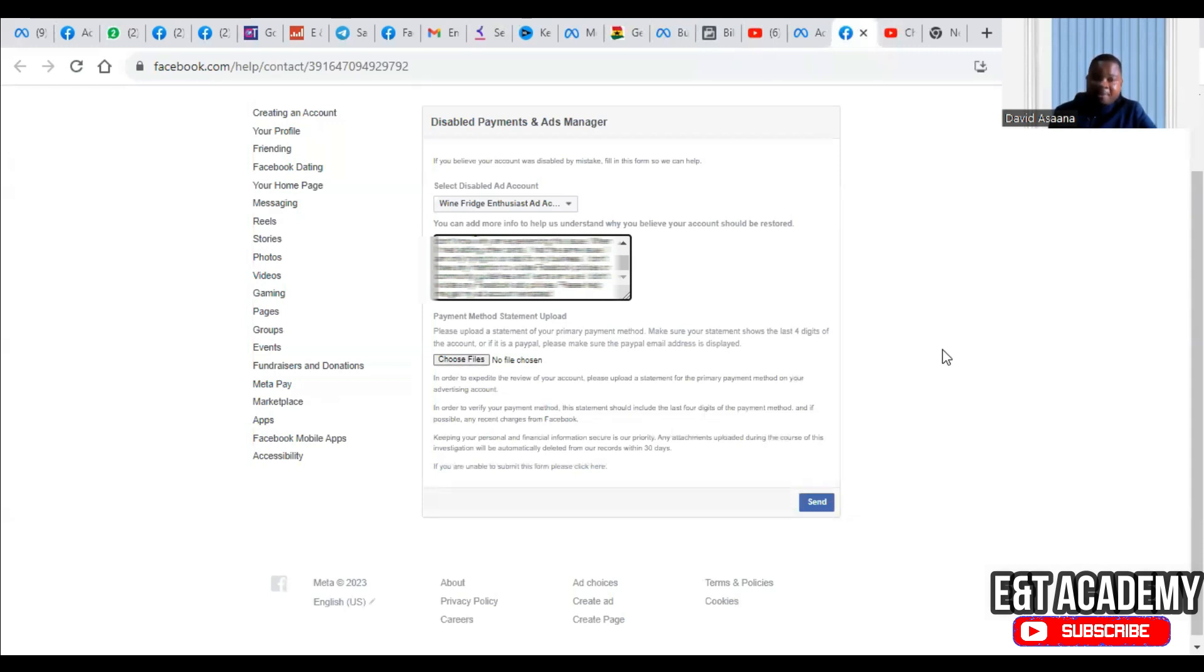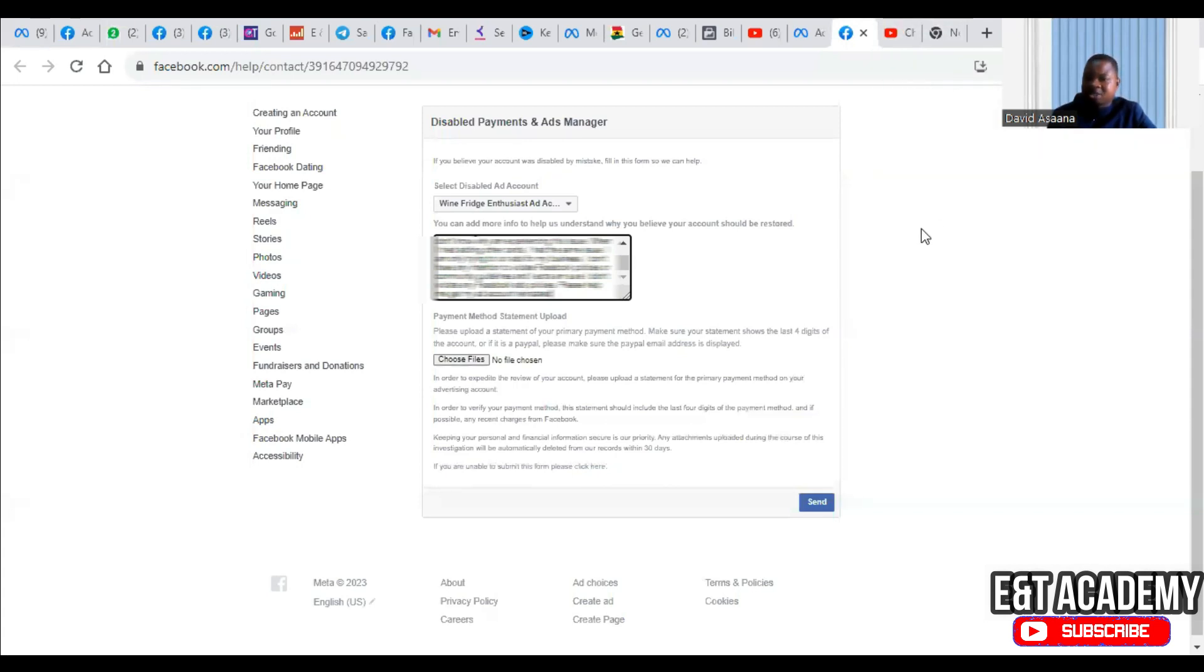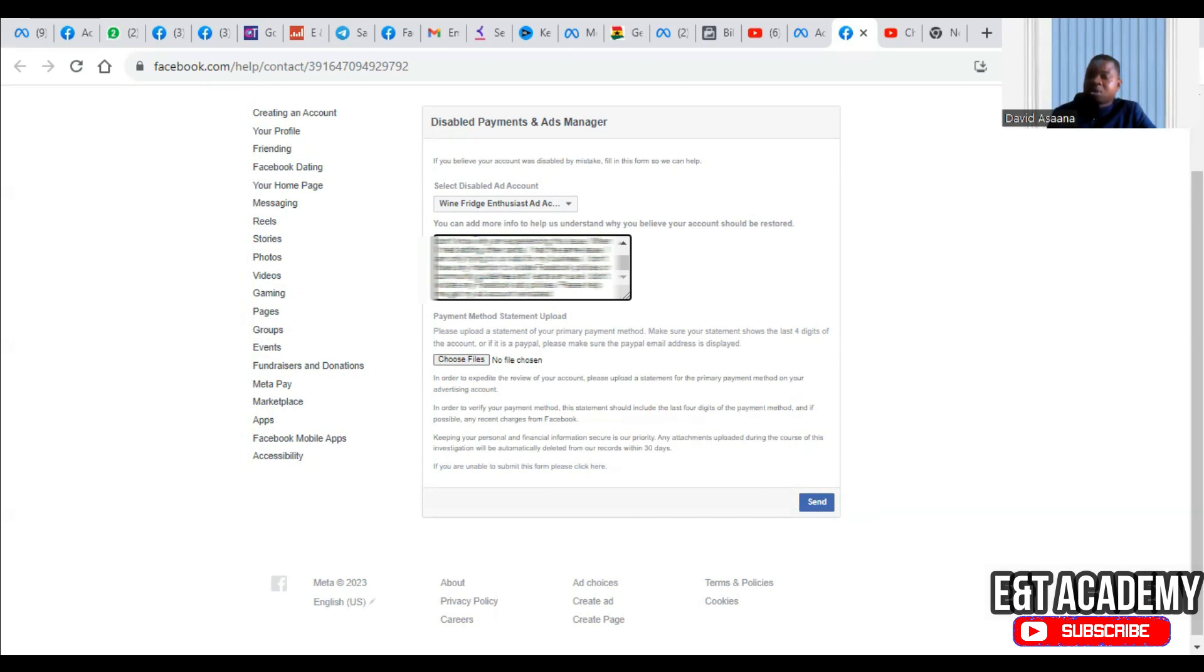Probably the account will be reinstated. Even if it is not reinstated, they will give you reasons why it's not reinstated. But I am optimistic that if you are able to submit a bank statement indicating the last four digits of your debit card, they are going to definitely reinstate your account for you.